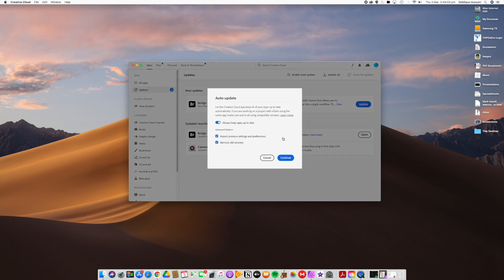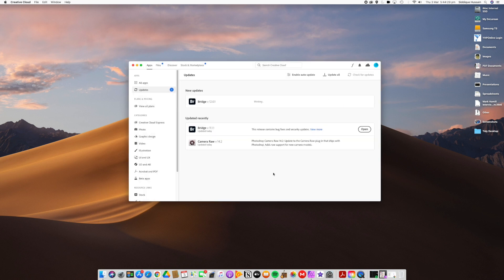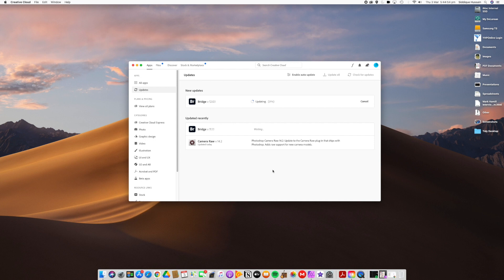We're updating Bridge now — no previous import settings to worry about, and yes, I want to remove the old version. There's no need to keep version 11 when version 12 is available. Version 11 will be deleted in the background and then version 12 will launch. The Adobe Cloud platform's uploader is very good — not clunky at all, though it can be a little slow to respond at times.